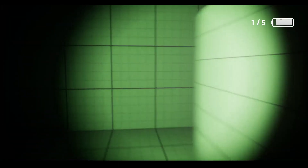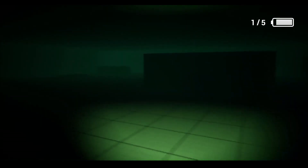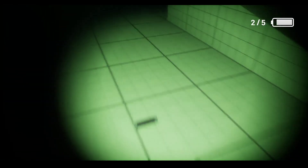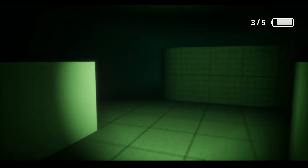Hello everyone, welcome to today's video. I am back with a new video in our Making Outlast in Unreal Engine 5 series.